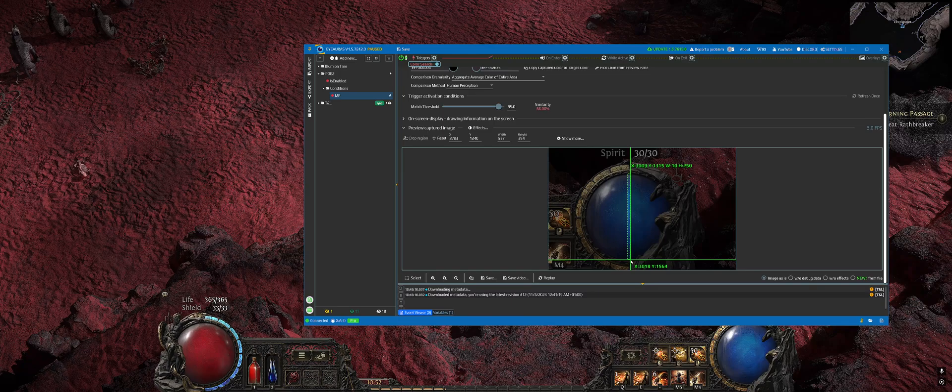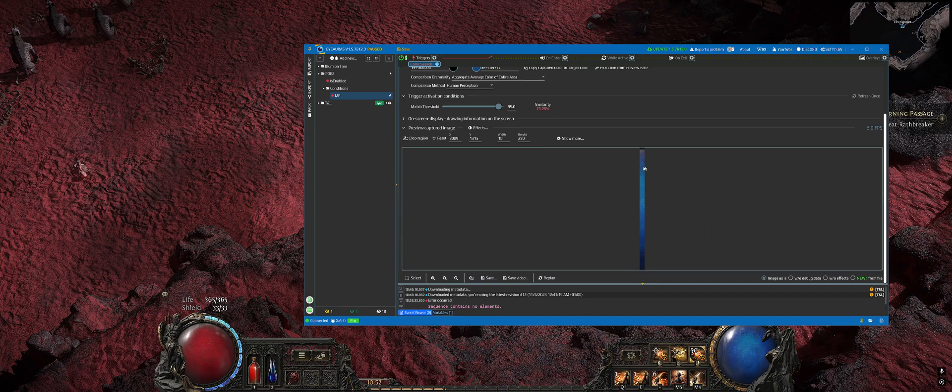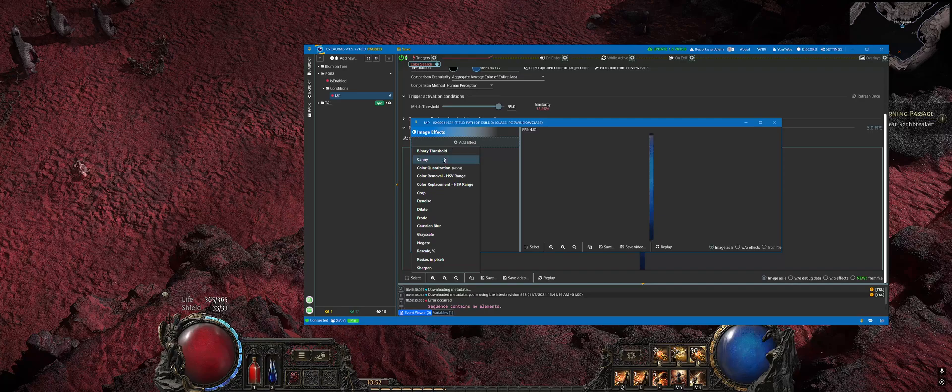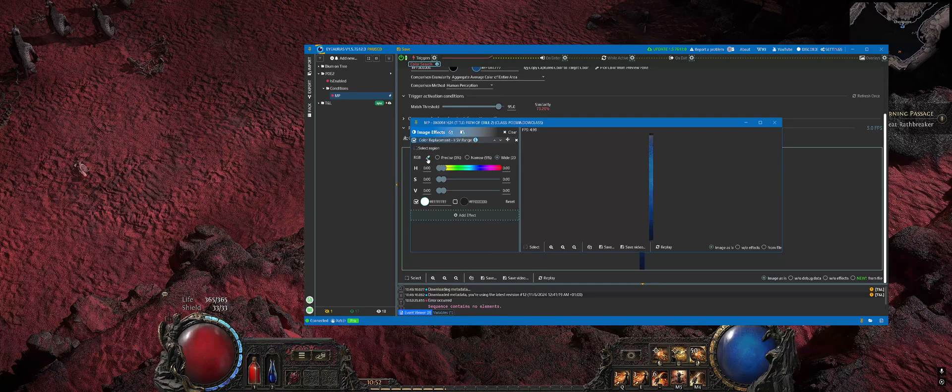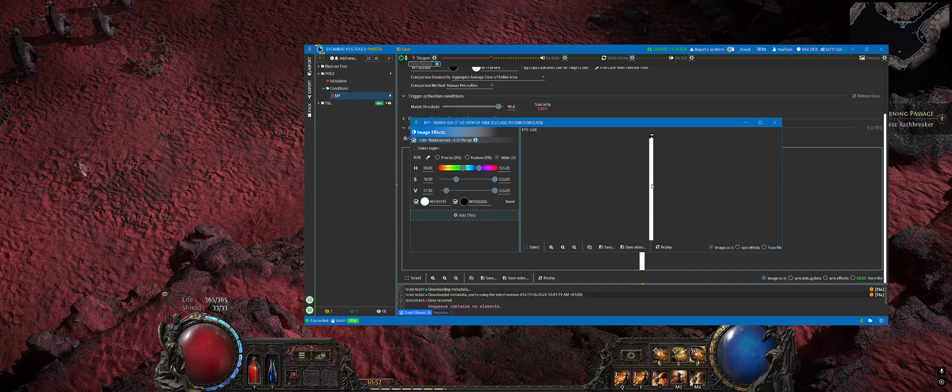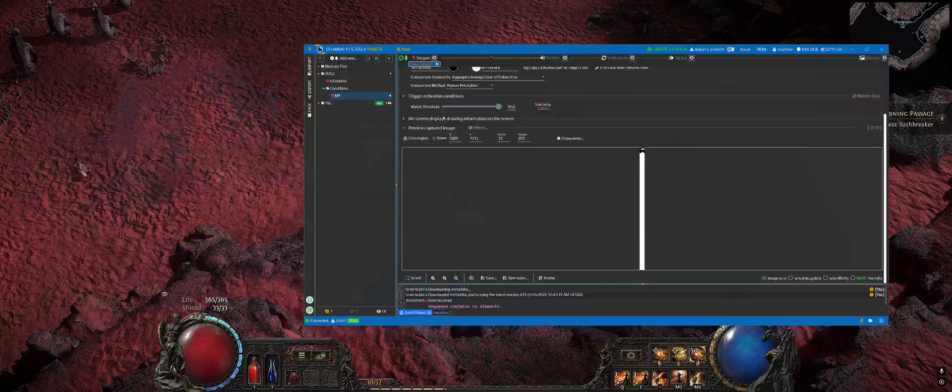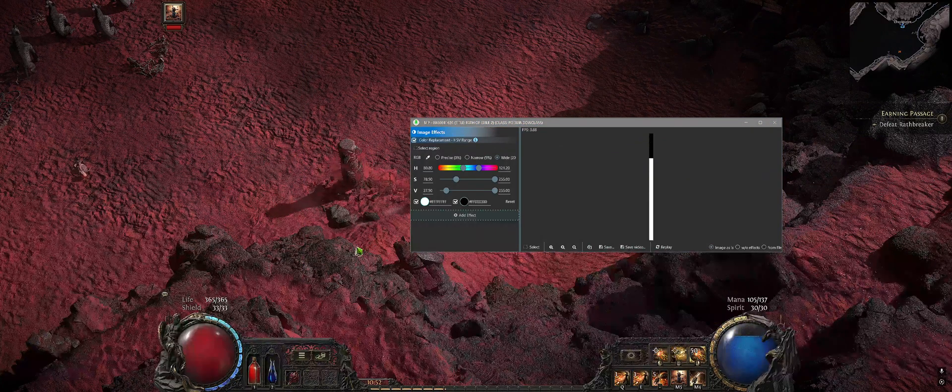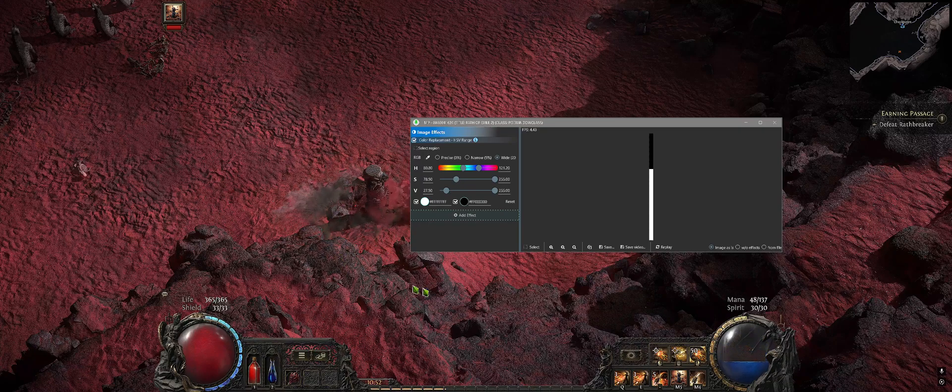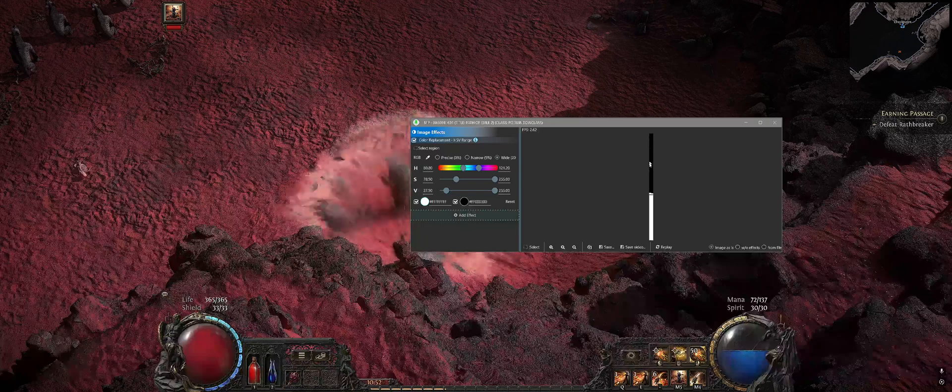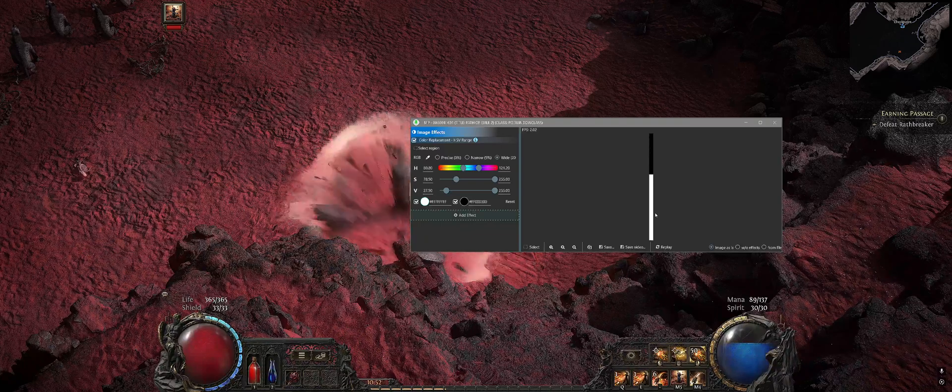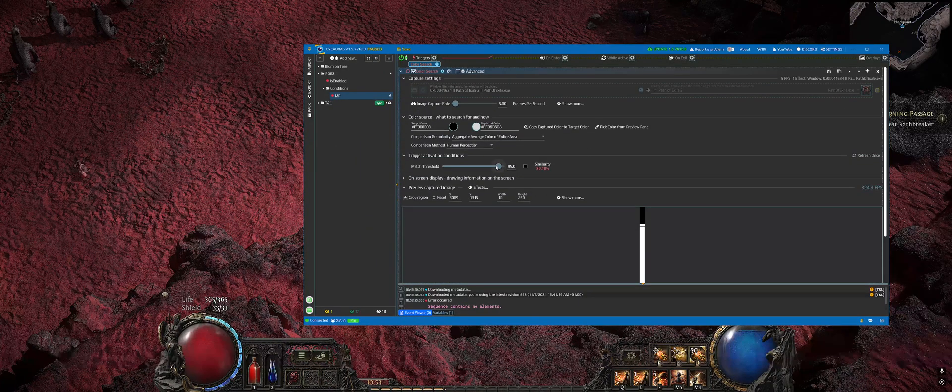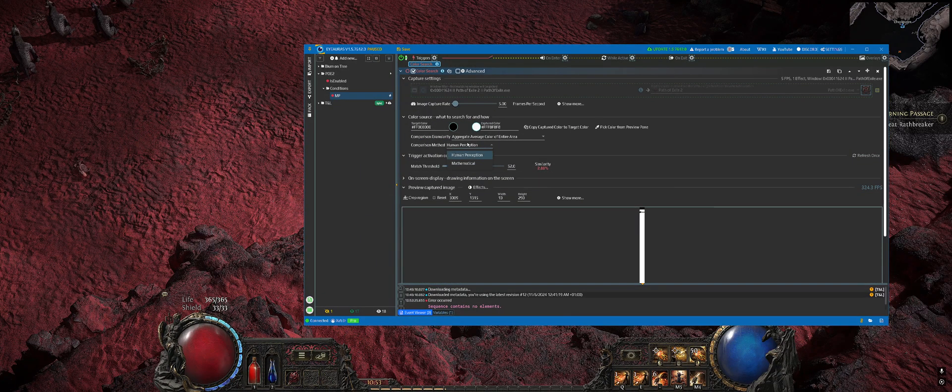Click on that button called Effects, then add a color replacement effect. Pick something on the globe. As you can see, if I spend some mana now, instead of just having a blue bar, we now have a bar filled with black and white, and we can track that using that same trigger which we just created.